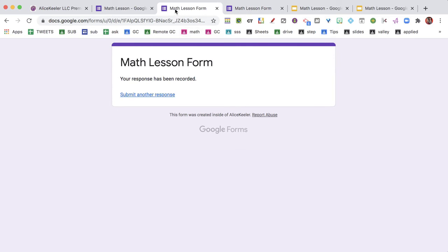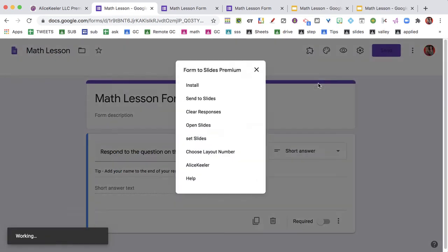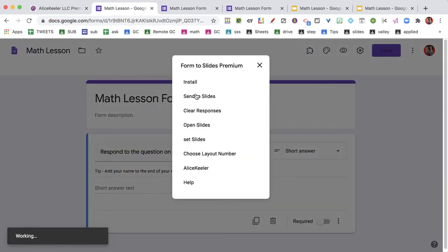Okay, so they're going to respond however they're going to respond. And then I am going to go back to the Forms to Slides Premium.